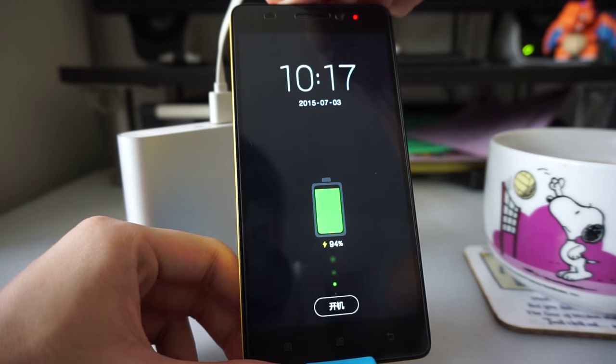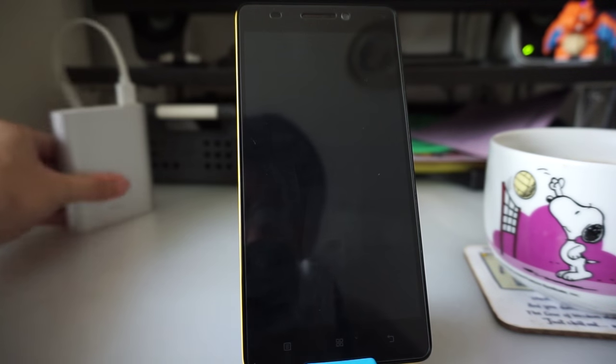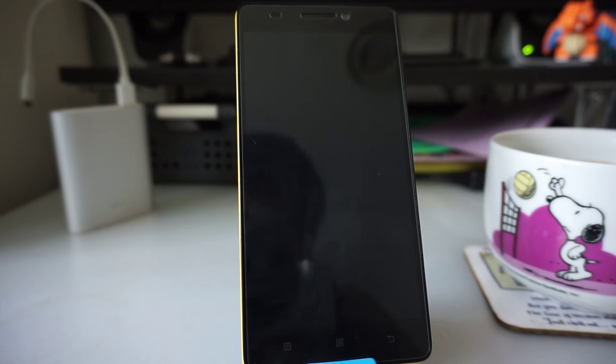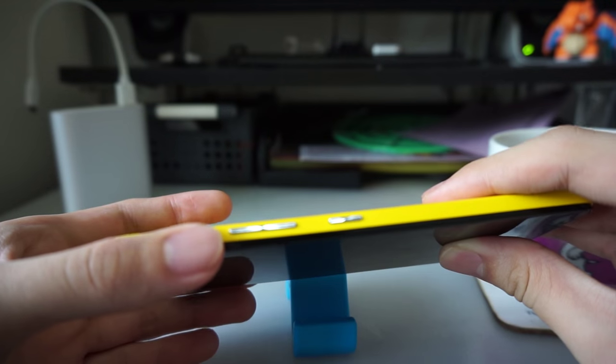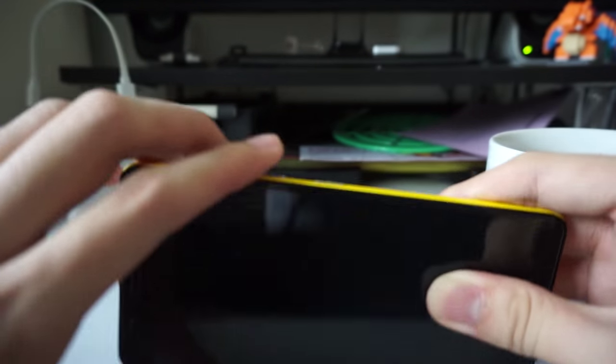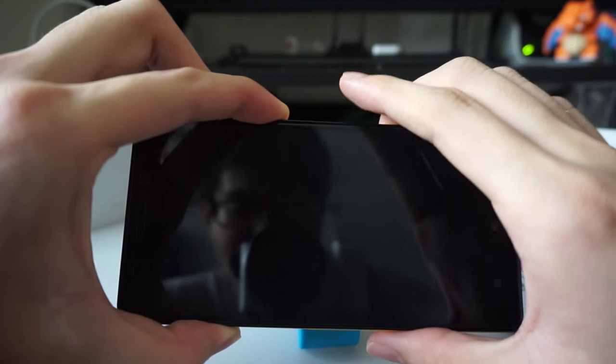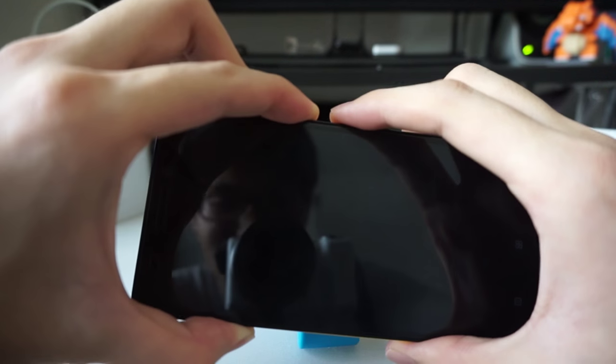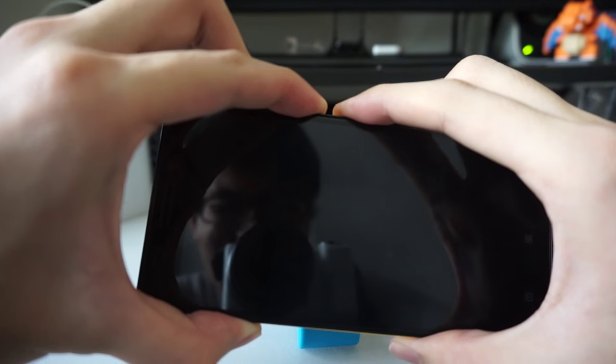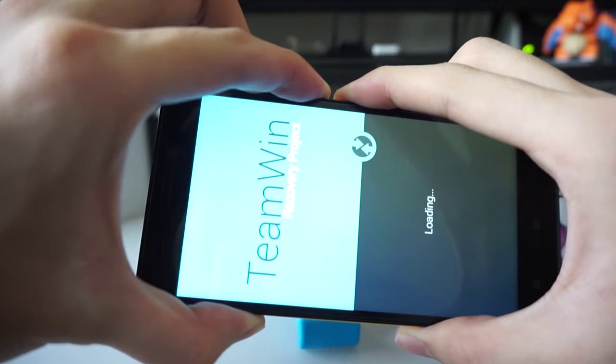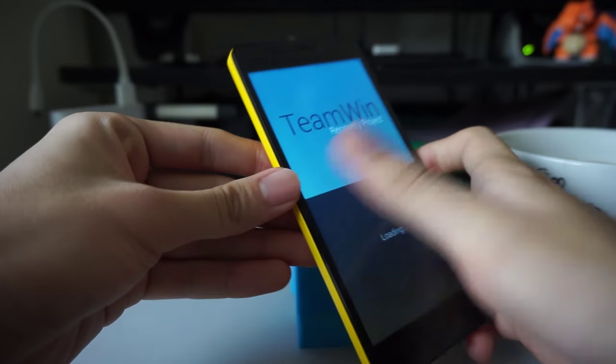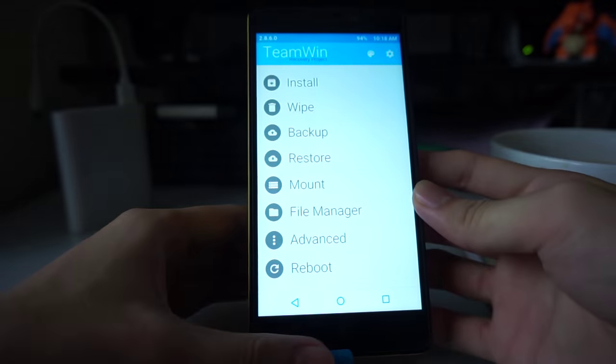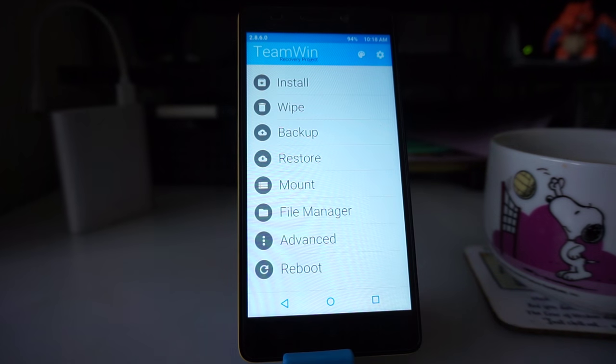We're going to boot into the custom recovery we just flashed. To do so, make sure you hold the volume up and volume down buttons. Hold them and don't let go. Then simultaneously hold the power button as well. Keep all three buttons pressed. You should see the Lenovo logo. Keep them pressed, and you should see this new screen you've never seen before. If you do, then congratulations, you are now in recovery mode.